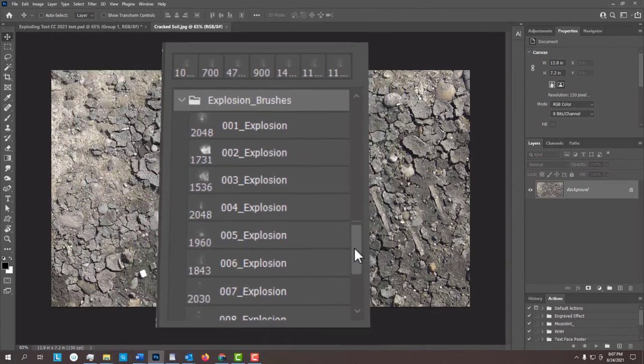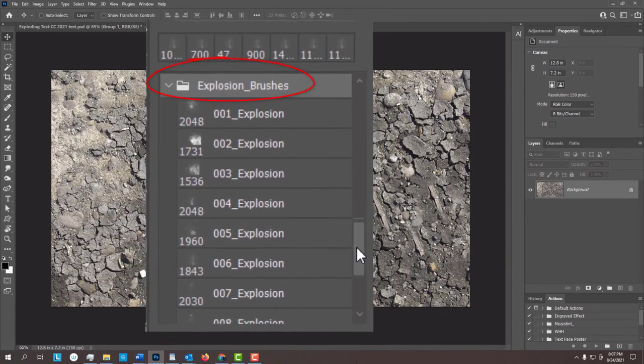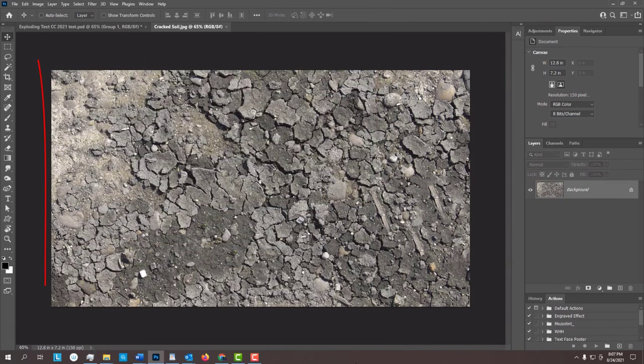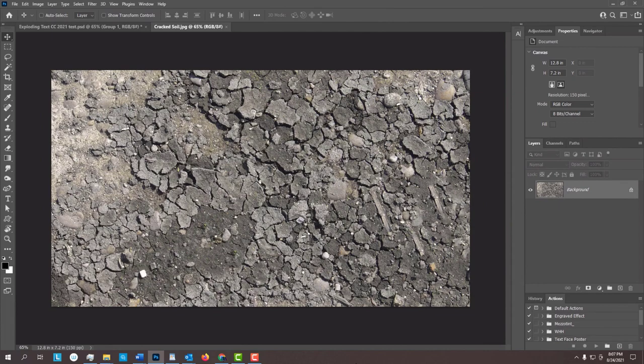I provided a set of custom explosion brushes as well as an image of cracked soil. Their links are in my video's description or project files.